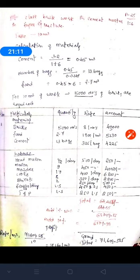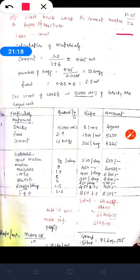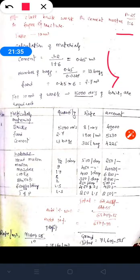Similarly, for the same brick work but with proportion 1:6, the procedure remains the same for calculating materials and everything. However, the labor count is slightly different: for 1:4 we had around 10 mason numbers but here we get around 9, and mazdoor reduces from 80 to 70 numbers. When the quantity of cement and sand reduces due to a leaner mix, the labor numbers reduce automatically. After calculating all amounts, we get approximately ₹7,162 per meter cube.